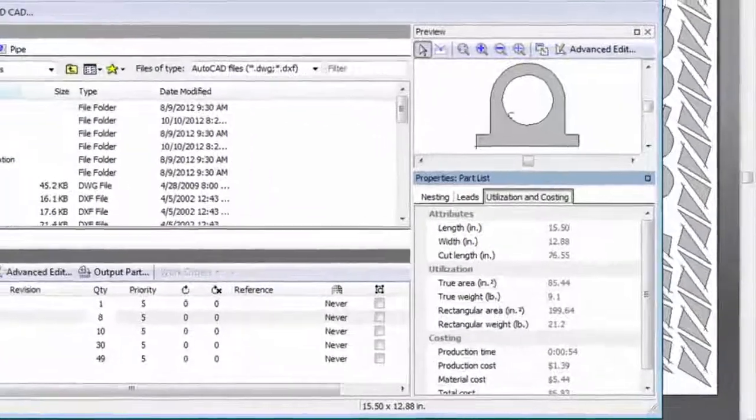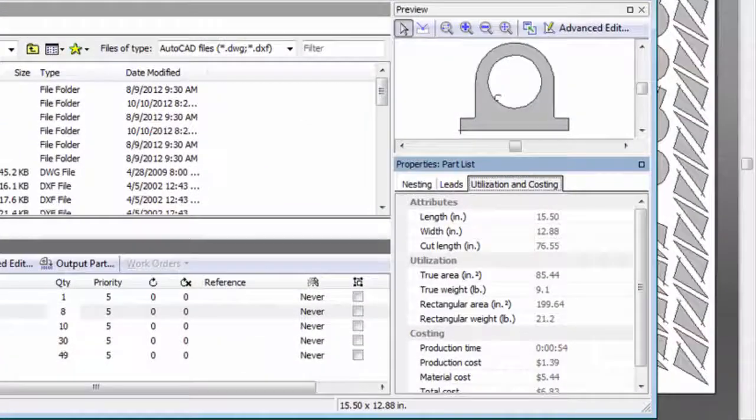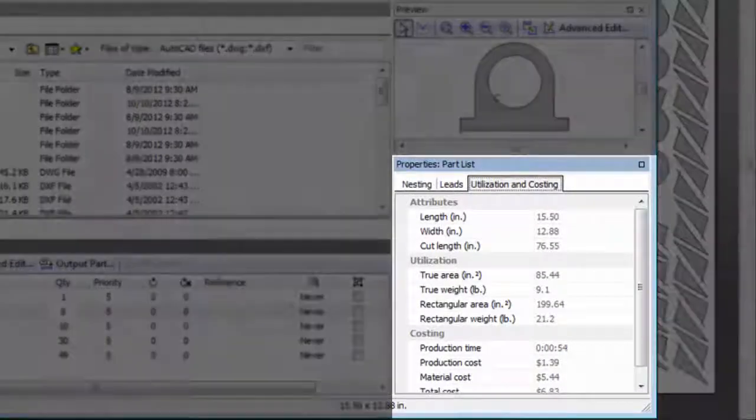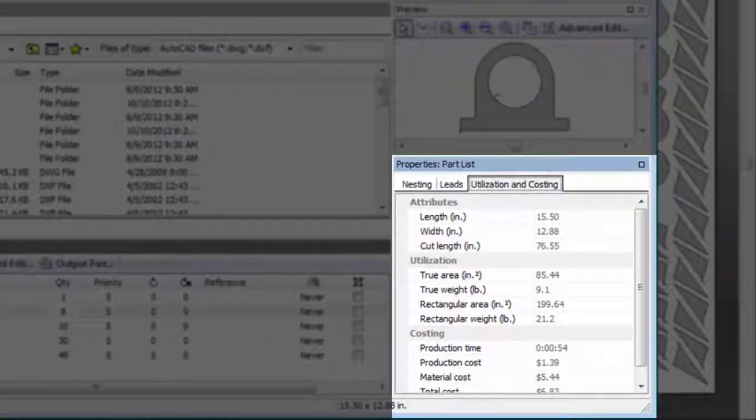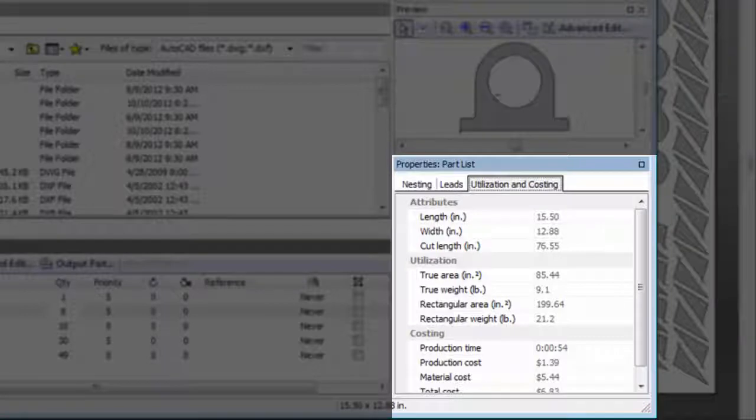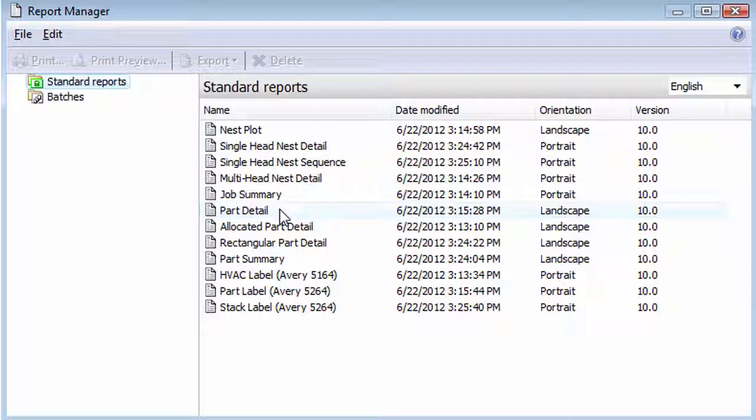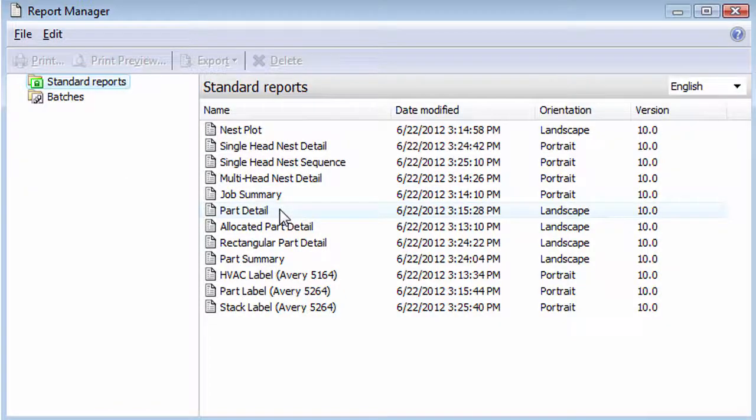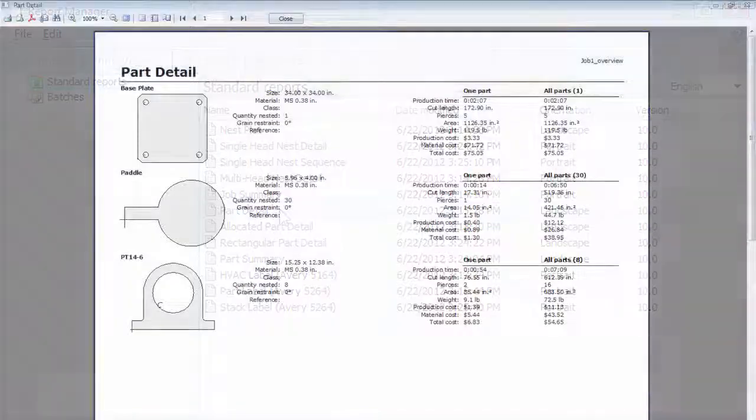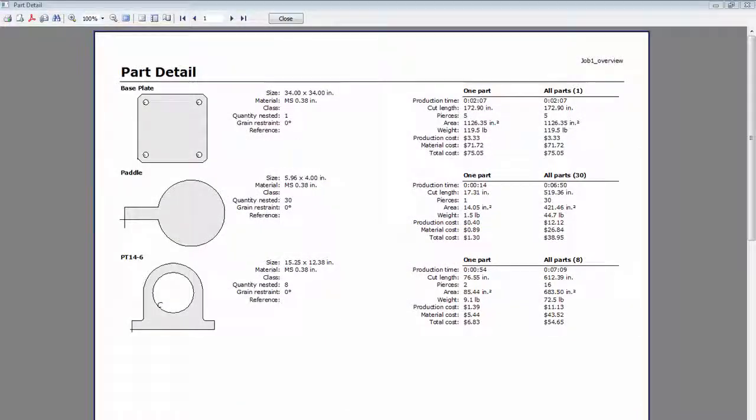Also in ProNest LT, you'll be able to monitor critical metrics like costing and material utilization. Details can be viewed while setting up the job and after completion by exporting one of ProNest LT's 12 standard reports.